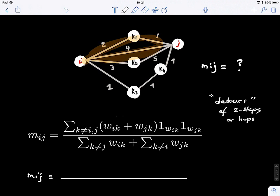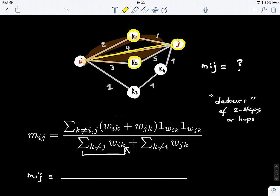Let's work through the formula. Starting with the denominator — we're summing the weights from node I to all nodes K, such that K is different from J. This gives us all the immediate neighbors of node I. We have K1, K2, K3 — we cannot count J even though it is a neighbor, because K must be different from J. So that would be 2 plus 3 plus 1.